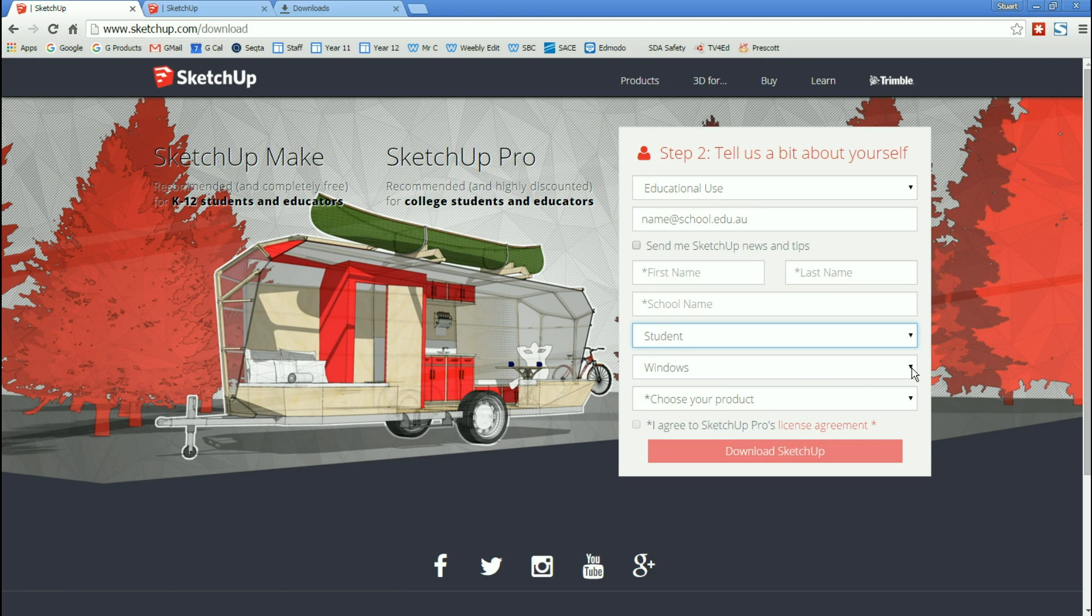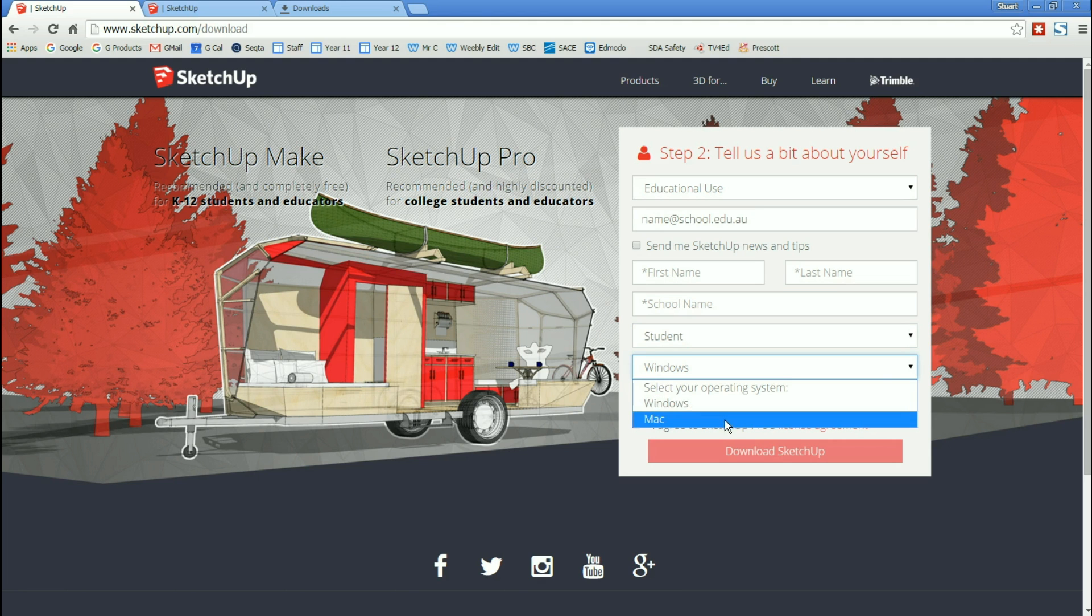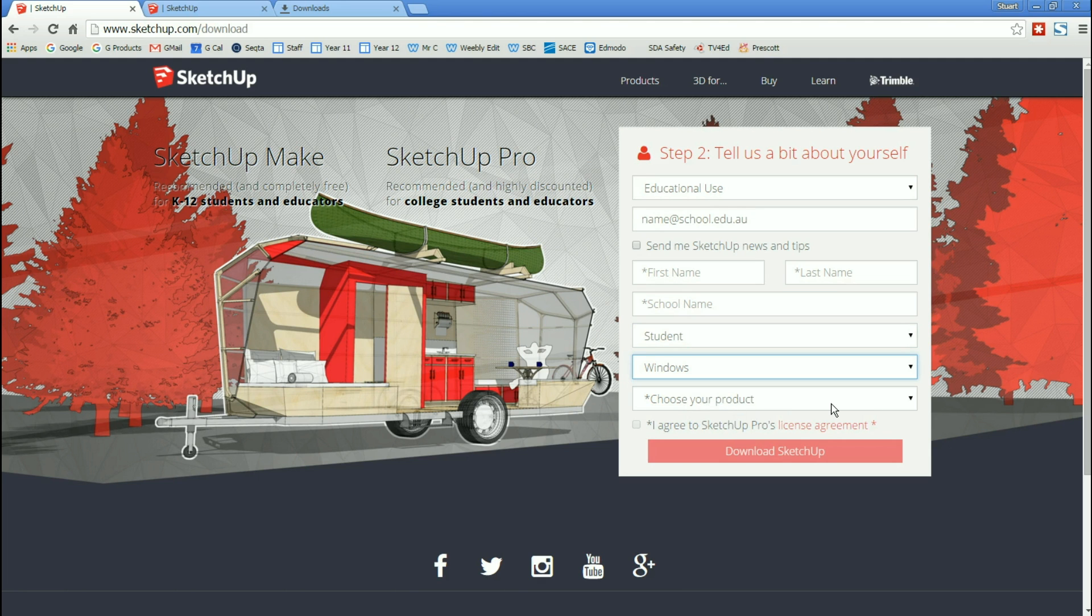You need to indicate whether you're going to be using it on a Windows or Mac computer. Mine is a Windows computer. And then we need to choose the product.